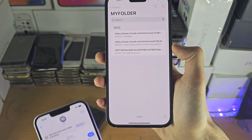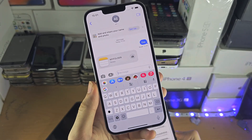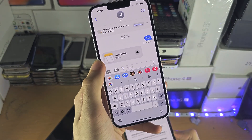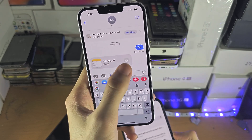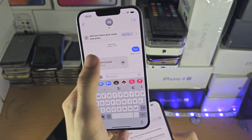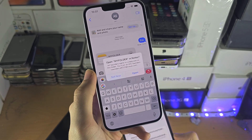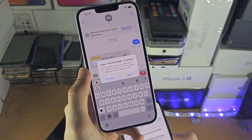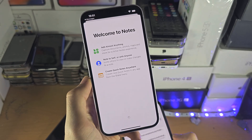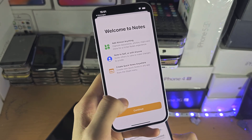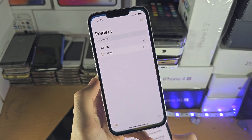Once this is sent, on the recipient's end they're just going to see this folder here and they're going to see a picture icon. You just want to tap on the picture icon and you'll see 'open my folder in Notes.' We're going to open this one up — note that the Notes app may take a moment to load.